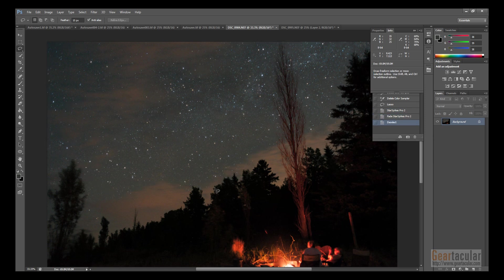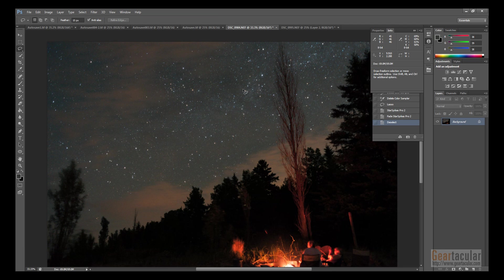And it just makes the stars differentiate themselves more, so the brighter ones stand out. It's subtle, but I find it nice, at least for starscape pictures like this.